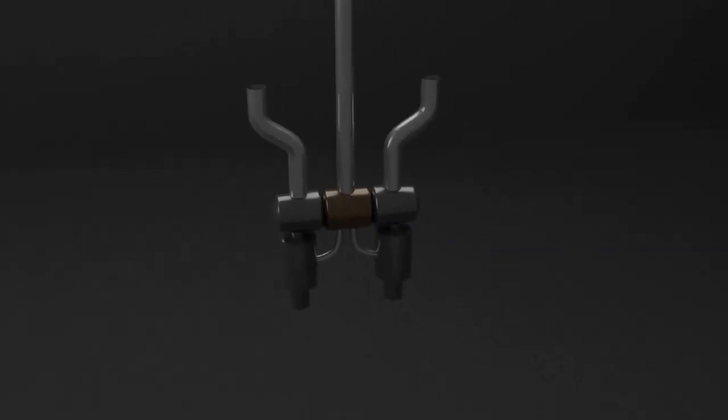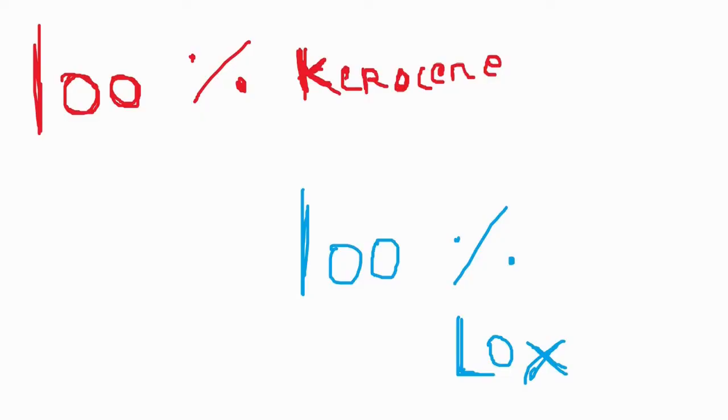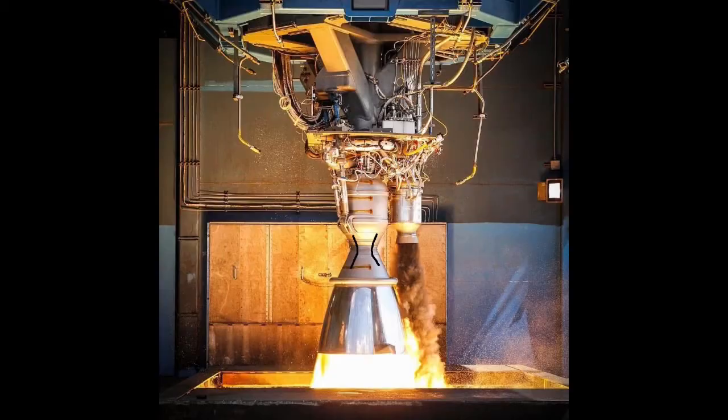Over here, the fuel is burned at its full capability and efficiency, and it goes through the bell nozzle at a high, I mean very high, pressure which provides a lot of thrust to the rocket.